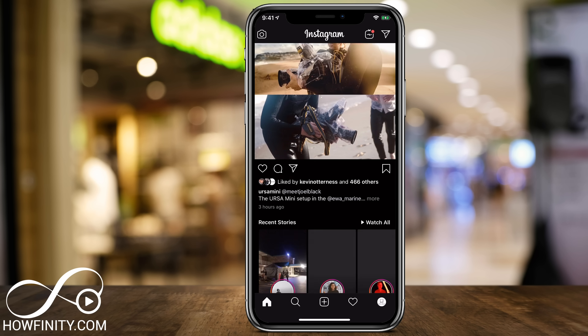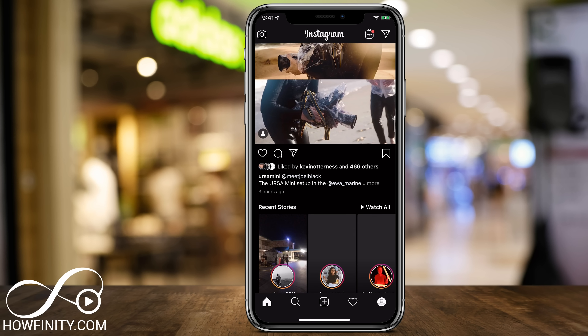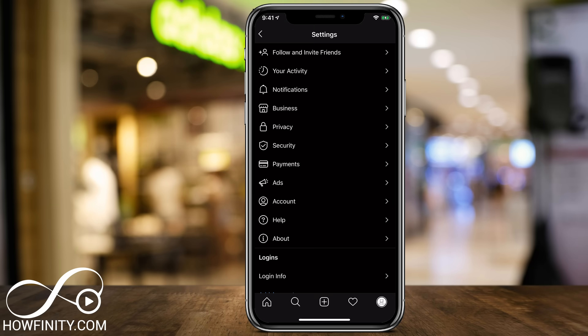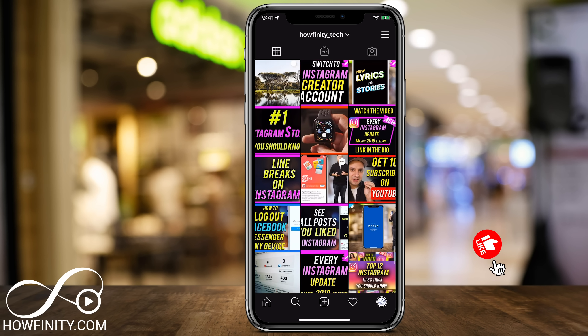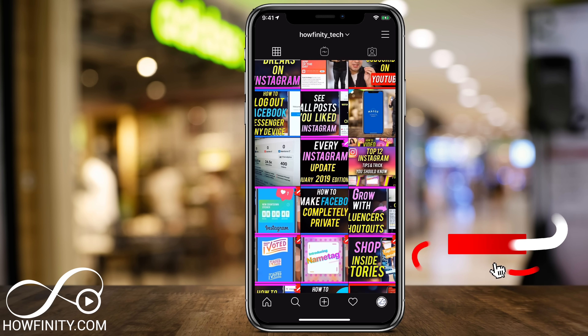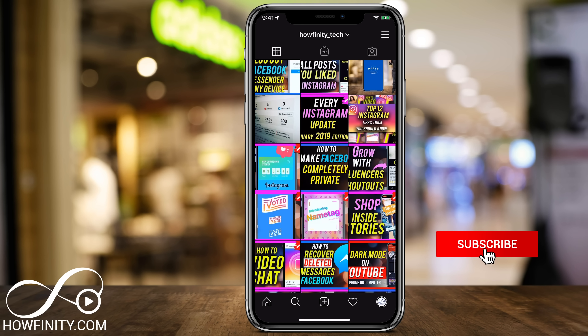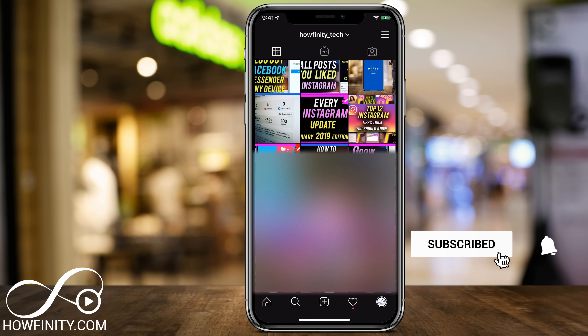So in this video, I'm going to show you exactly how to do that. And if it's your first time here, make sure you subscribe so you never miss the next Instagram update.